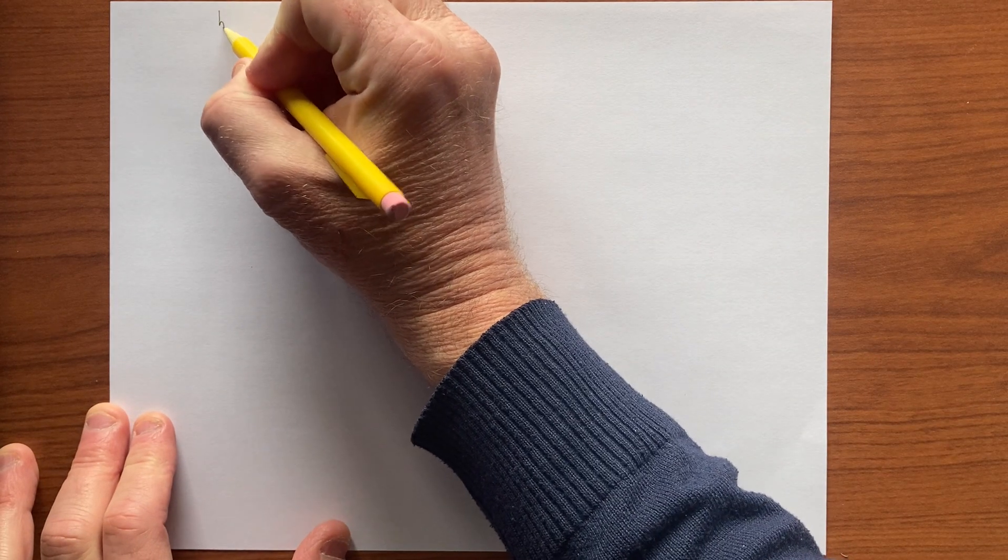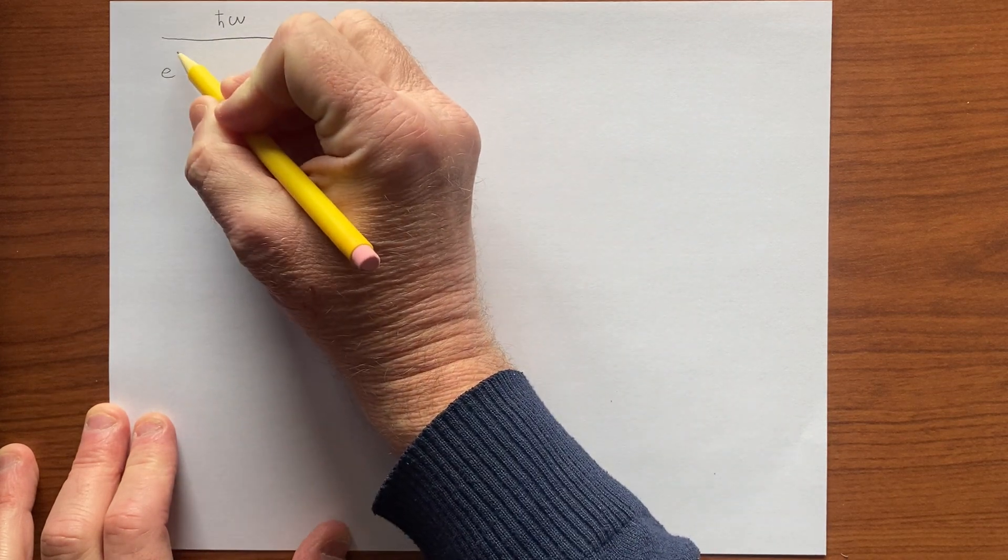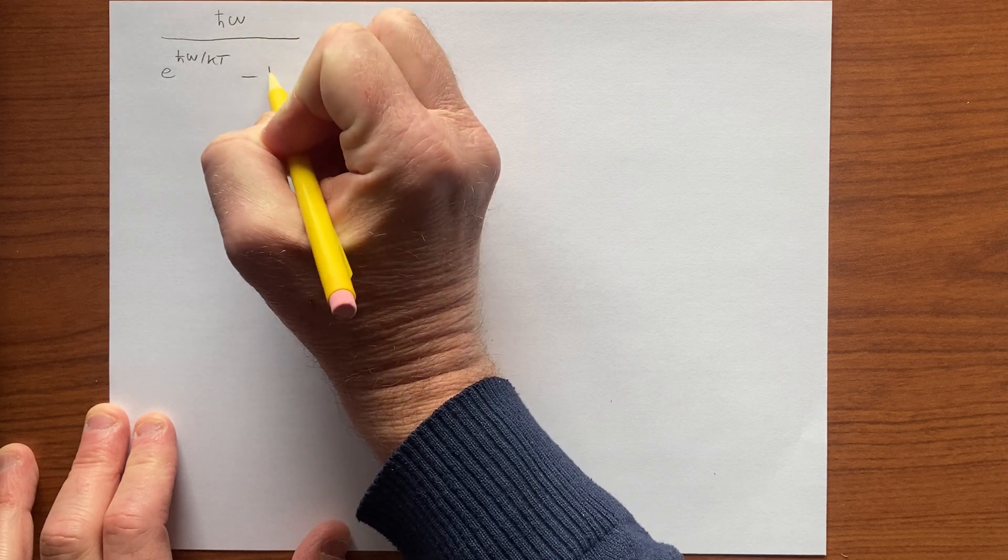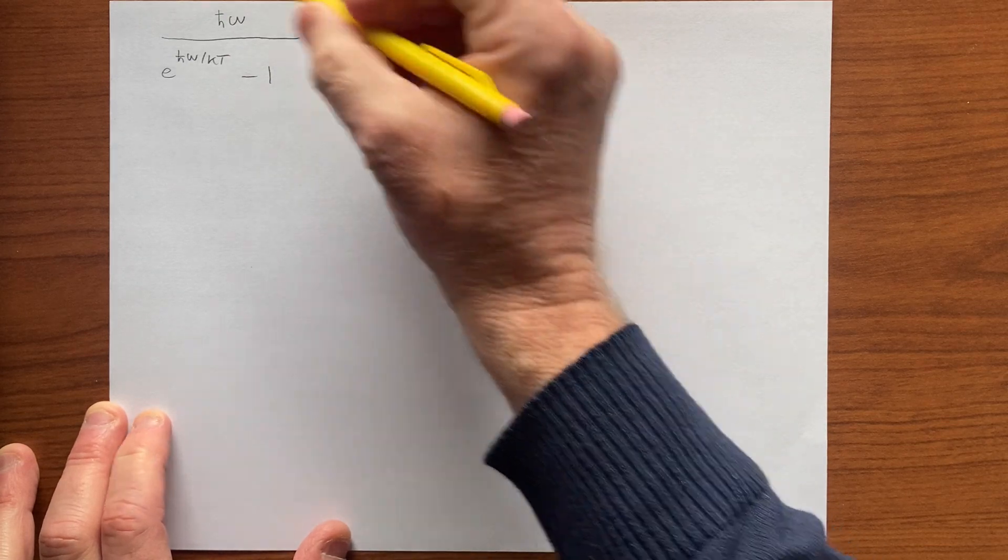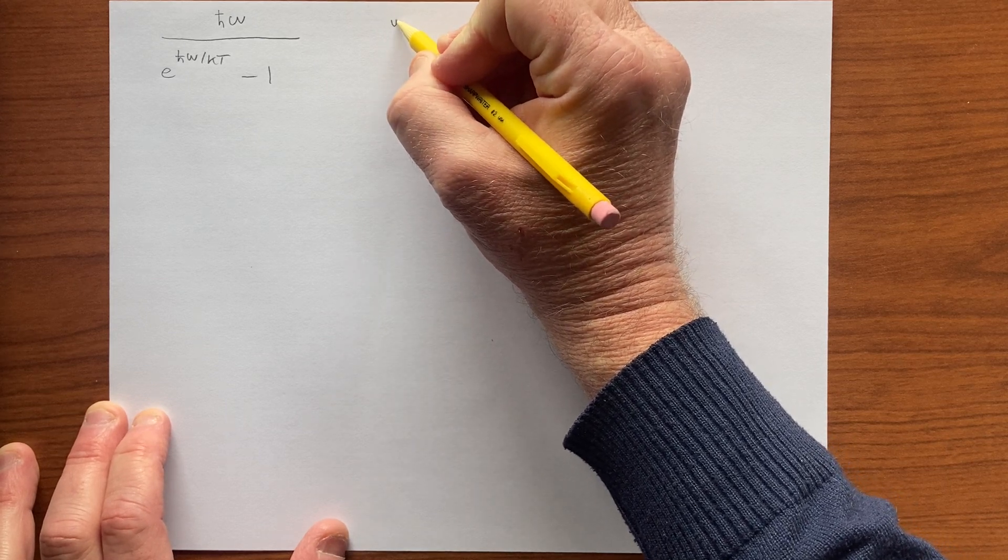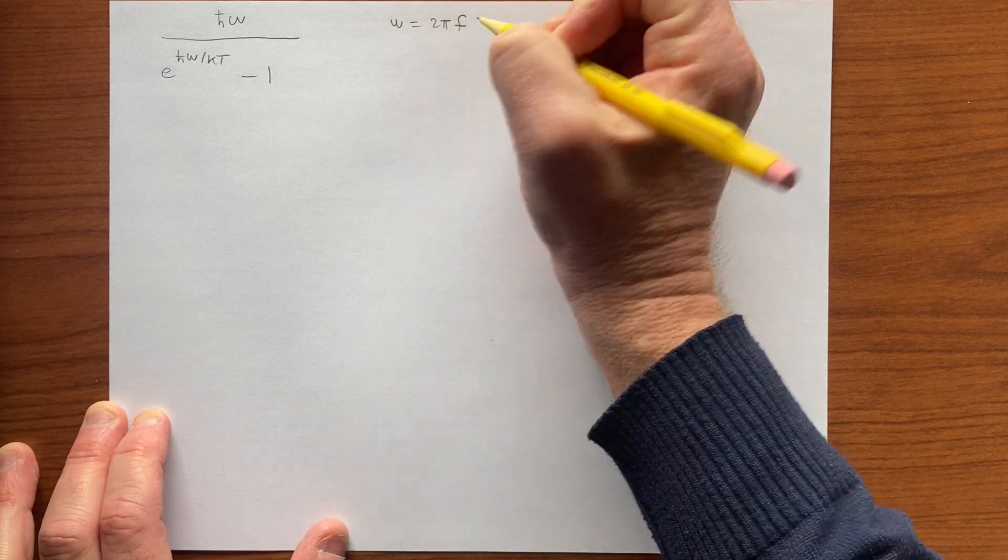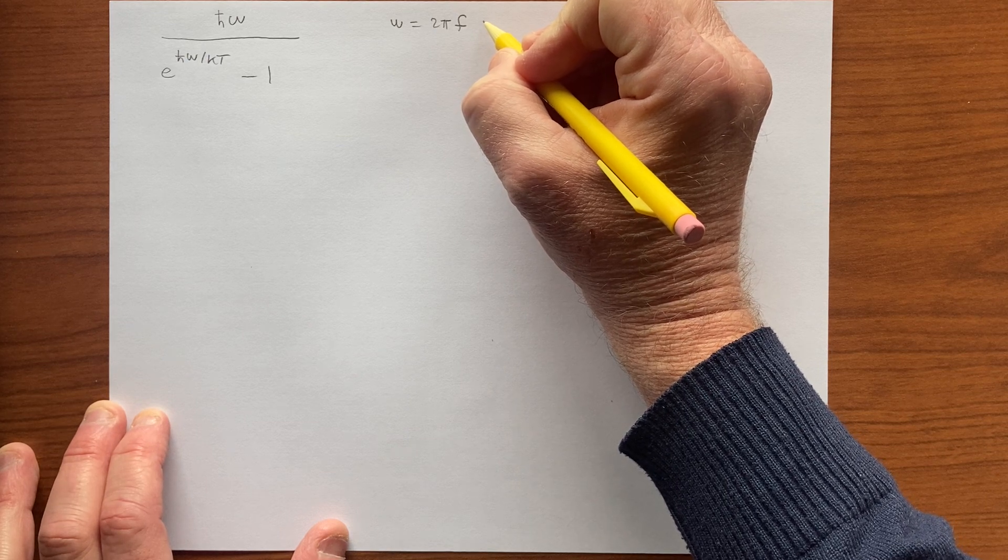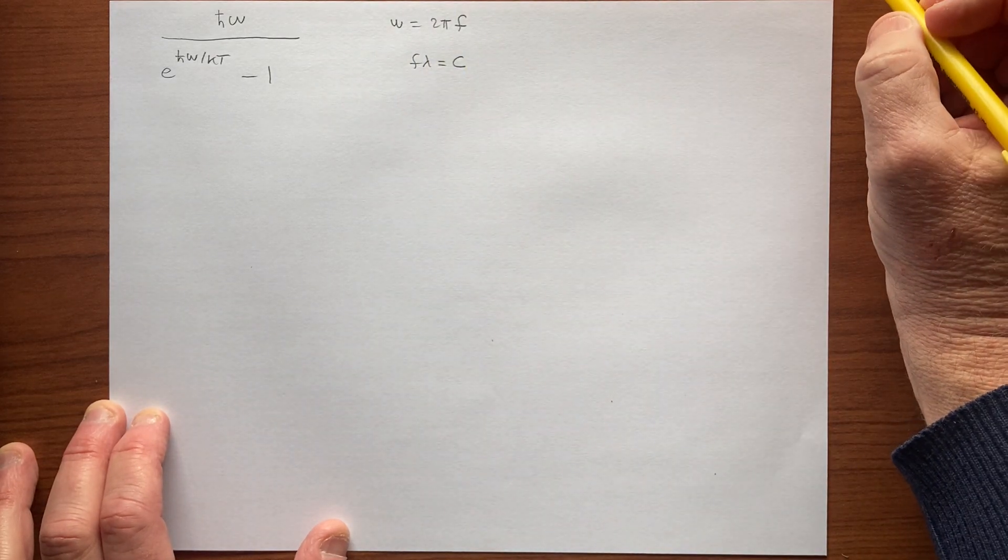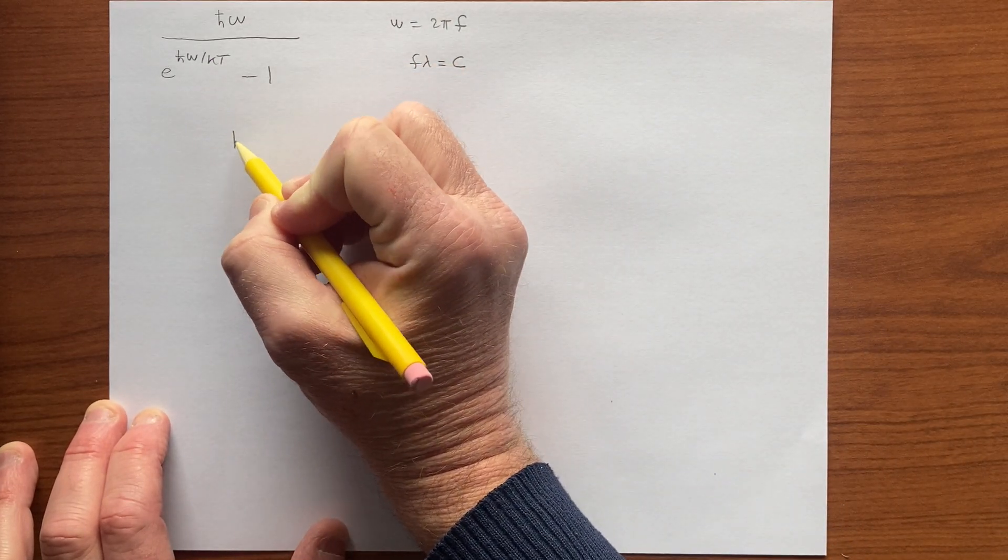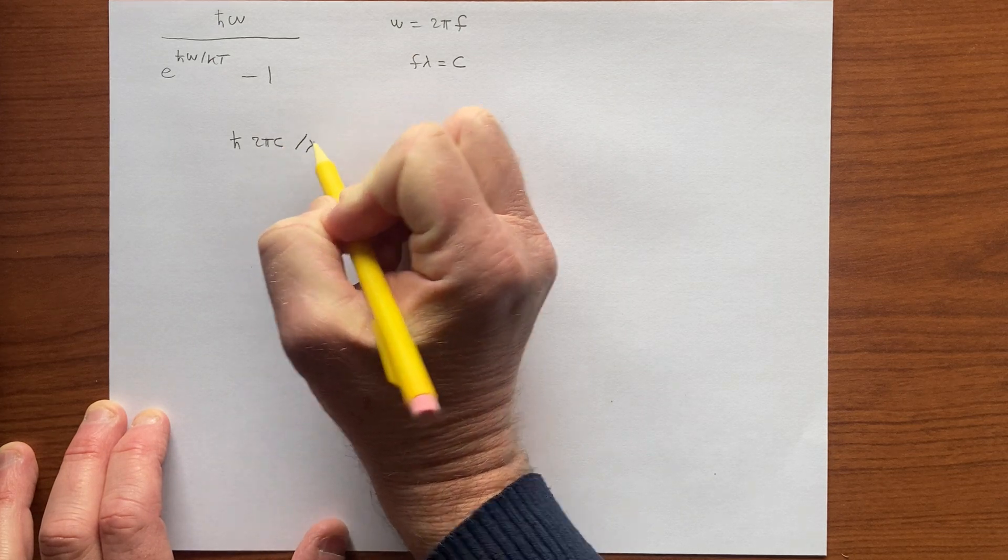Okay, so last time we looked at this function. We plotted the intensity of the radiation as a function of frequency, and we could also write this in terms of wavelength. So let's see, ω is 2π times the frequency, and frequency times wavelength is the speed of light. So this function looks like ℏ times 2π c over the wavelength,